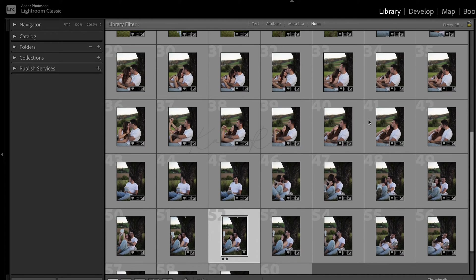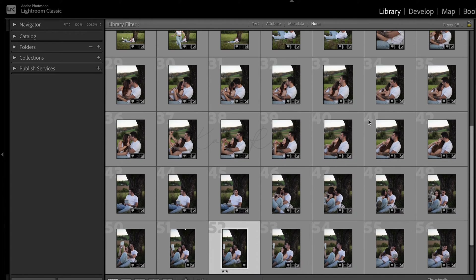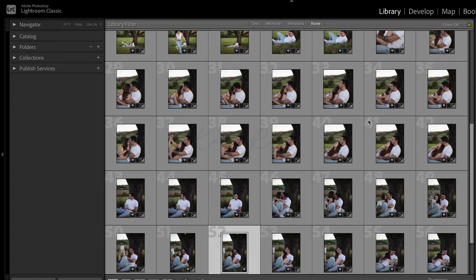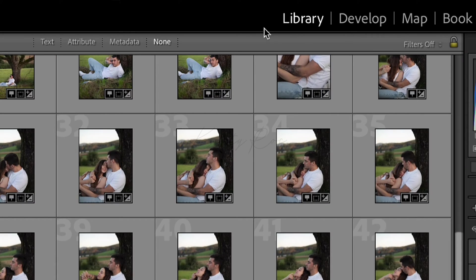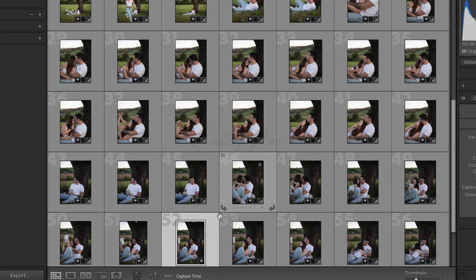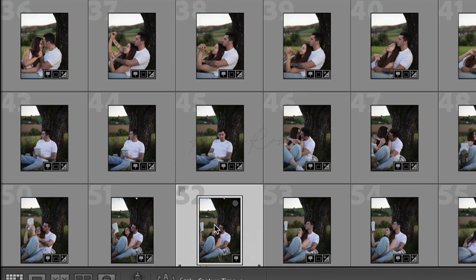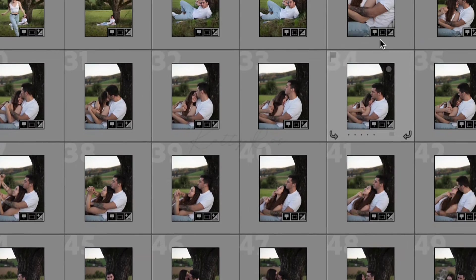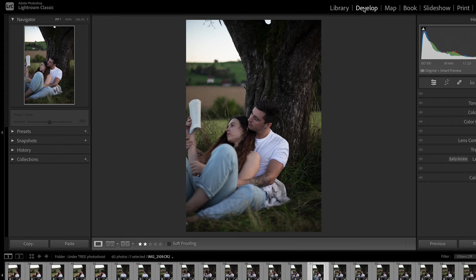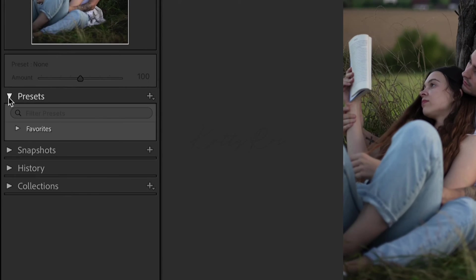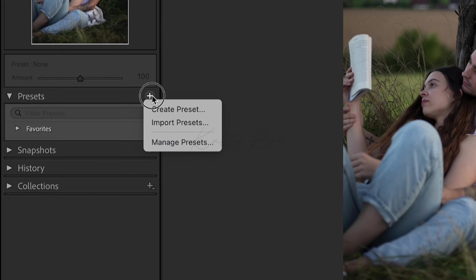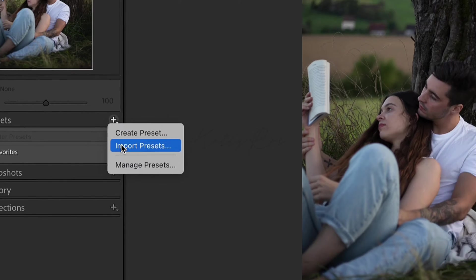So let's start with Lightroom Classic and I will show you how you can add presets into the Lightroom. As you can see I'm in library section right now. So I select the photo and go into the develop section. From the left hand you can see presets section and here we need to click on plus icon and choose import presets.